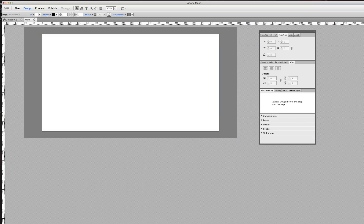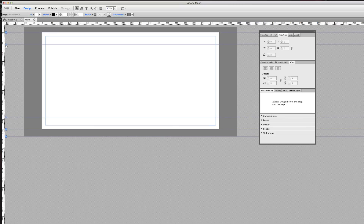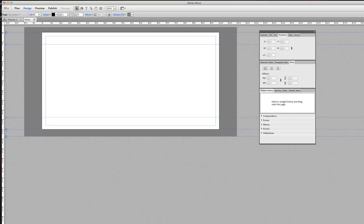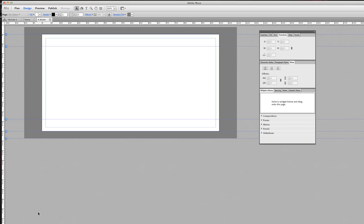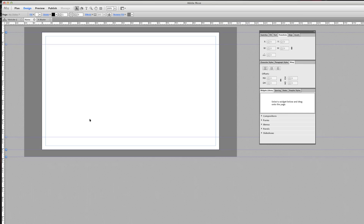Anyway, this is your canvas. We have a header area — you can take these little arrows to expand certain elements. Some of them, like your footer area, you can't expand directly here; you should be able to do that within your actual master page. Let's go back to the home page. These are your header areas and these are your footer areas, and as you design your web page it will expand.